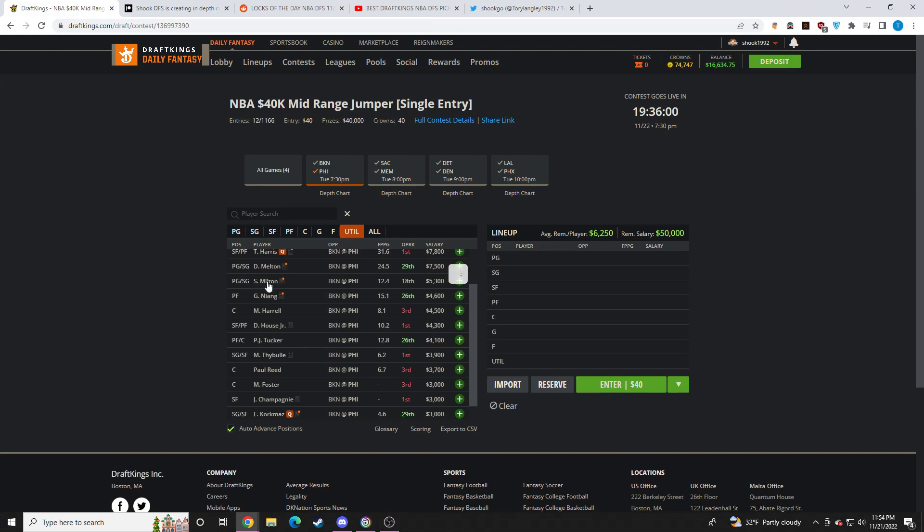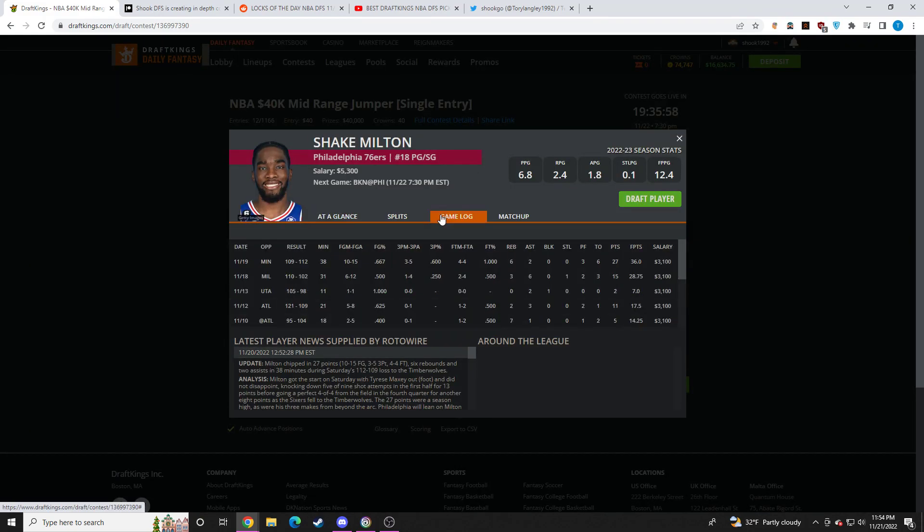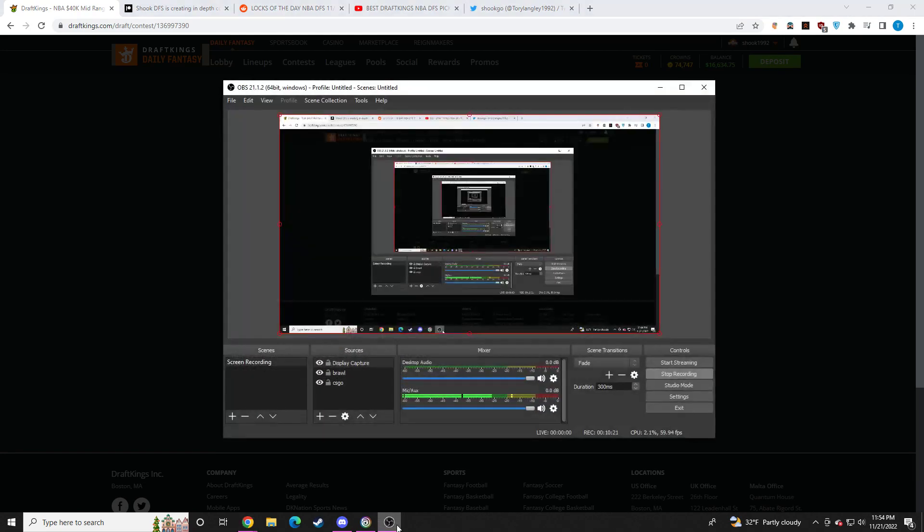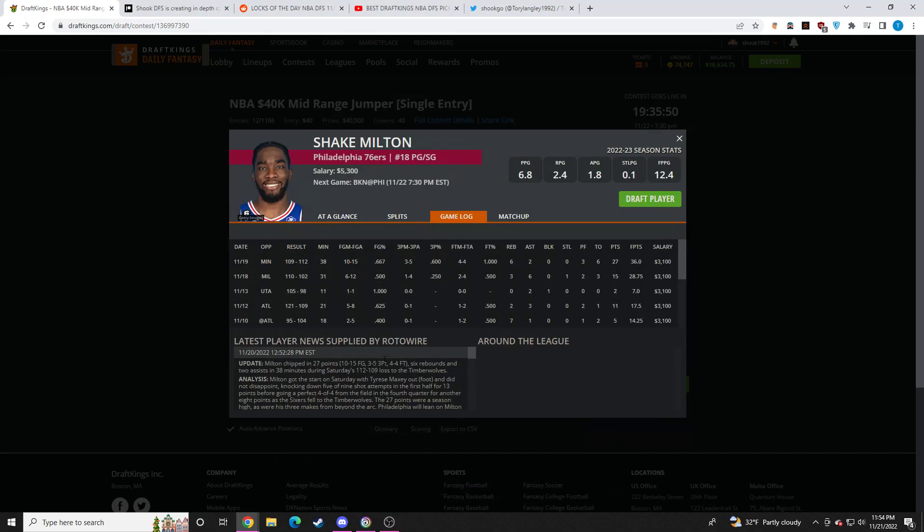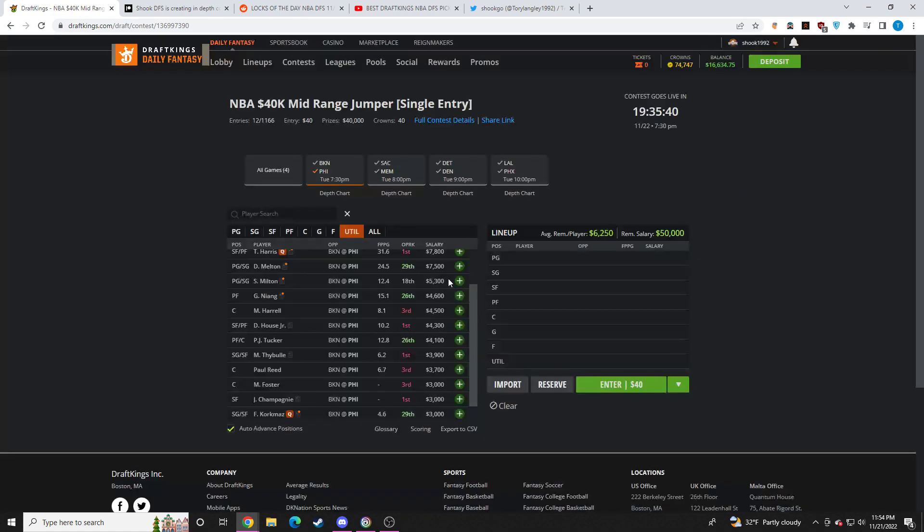Shake Milton, I definitely do prefer to Melton. Just give me the discount at 5.3K. Shake Milton's probably going to play 35 plus minutes too. He's going to do a bit of the ball handling as well. He's very aggressive on the offensive end. He's not scared to shoot the ball. He's kind of like a mini Tyrese Maxey. So I think Shake Milton looks like a very good play at 5.3K. I think he's still too cheap.